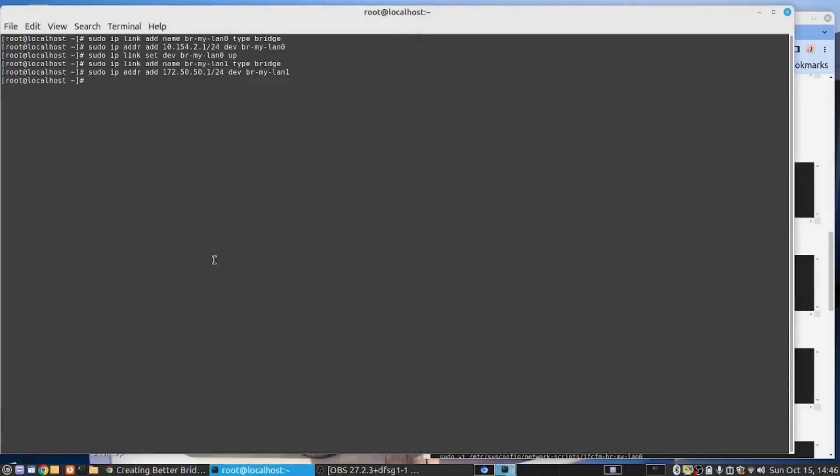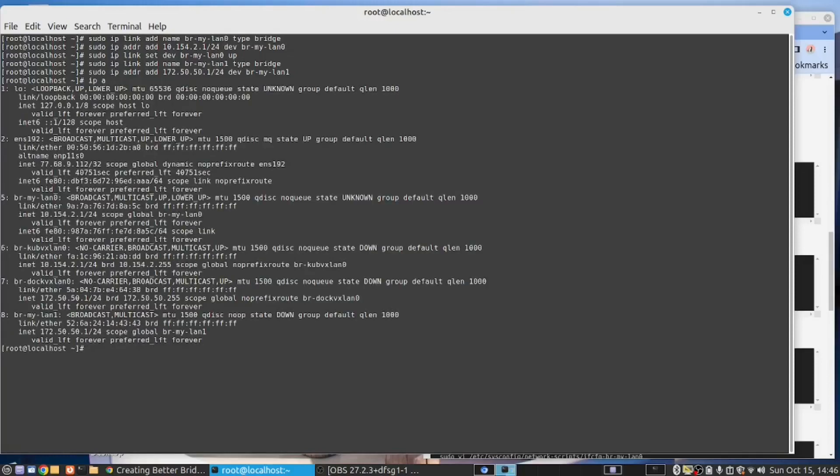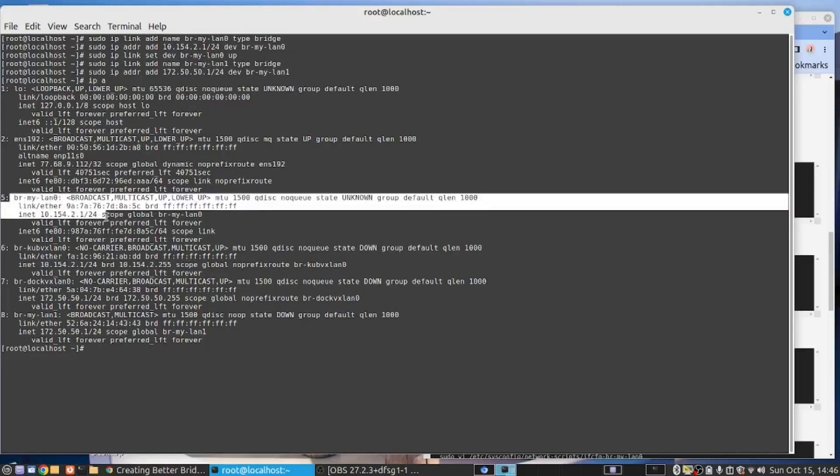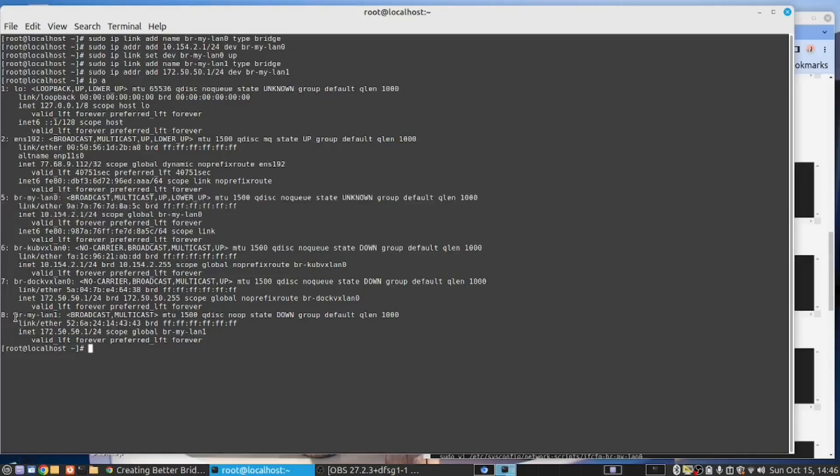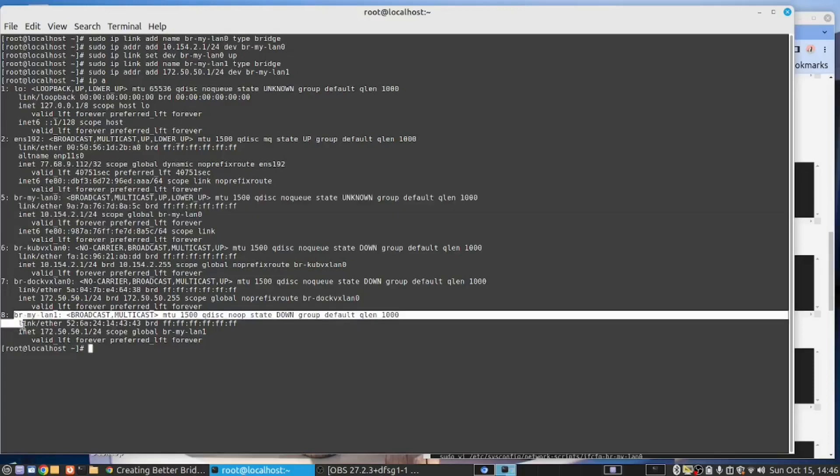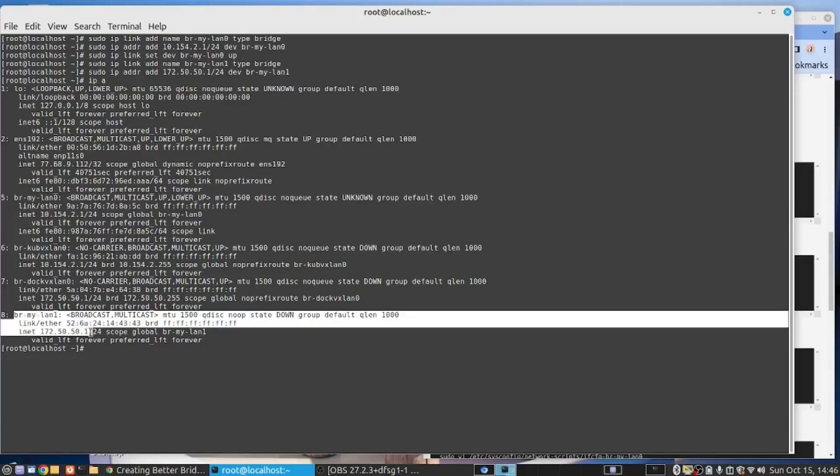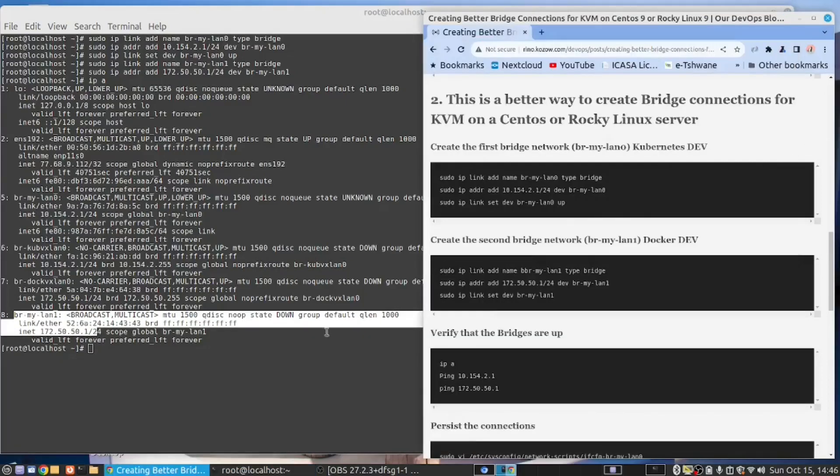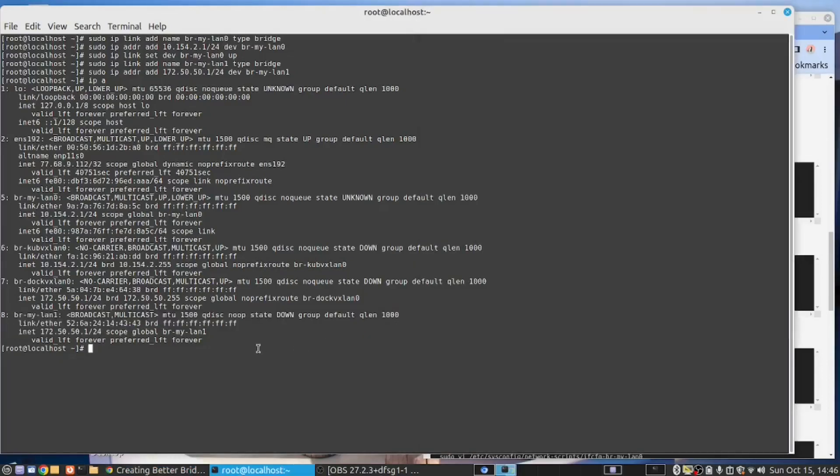At this point in time, I should be able to see the two bridges. If I say IP A, I have BR MyLand0. There's the 10 IP range. And then here I have BR MyLand1, and there's the IP range. So the next thing we want to do, let me clear the screen.